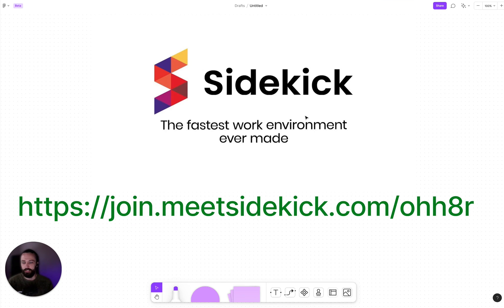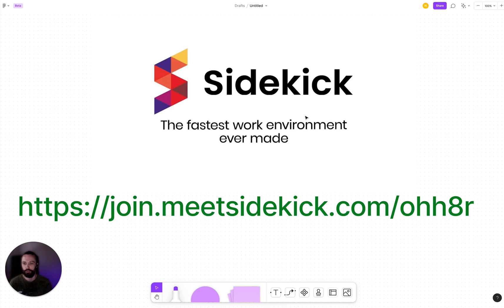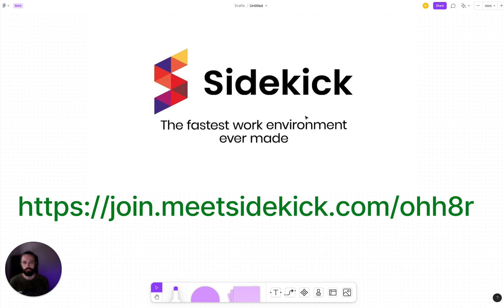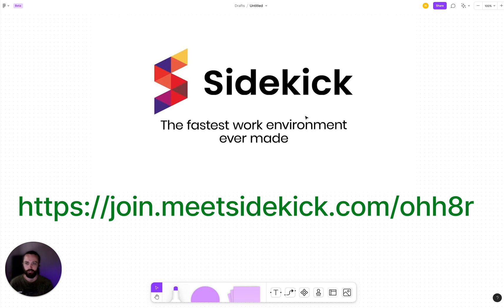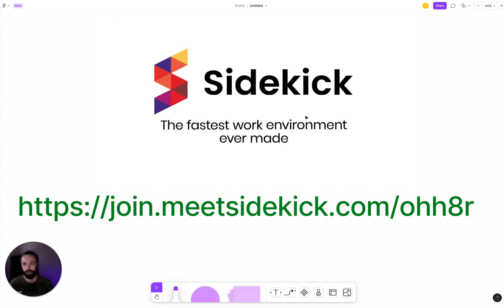And so Sidekick is completely free to use. You can download it by going to join.meetsidekick.com/OHH8R. This link will also be in the description down below. I highly recommend that you give it a try. It may take a week or two for you to get used to, but once you're used to it, I'm fairly certain that you will fall in love with it just like me.